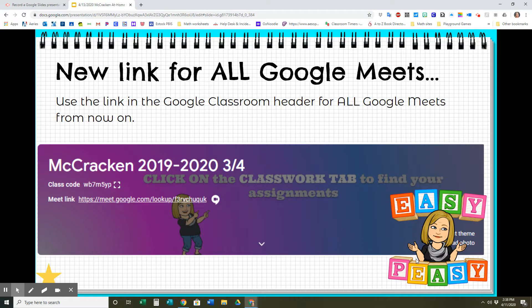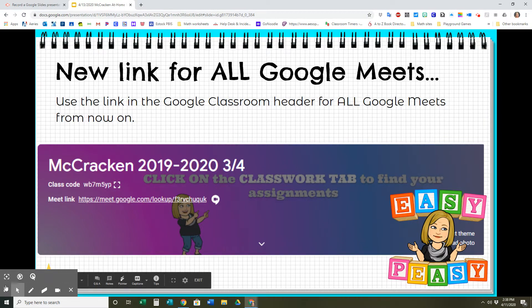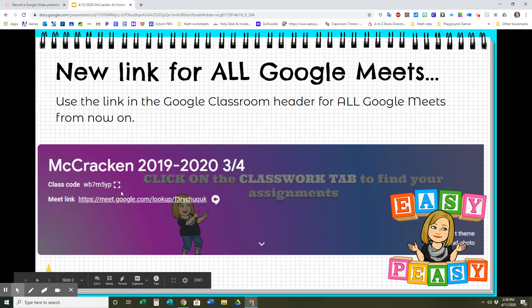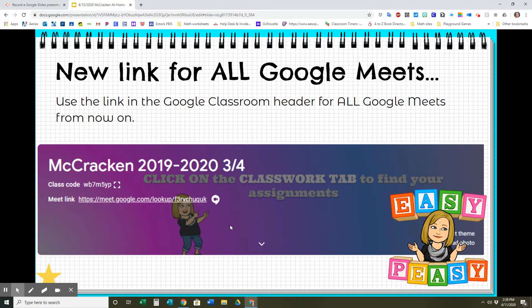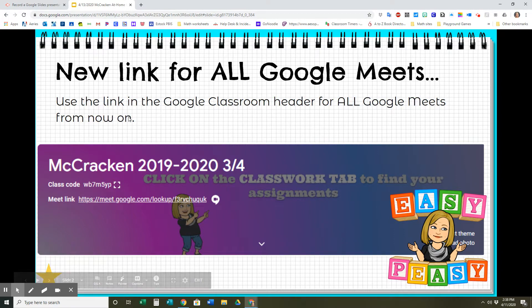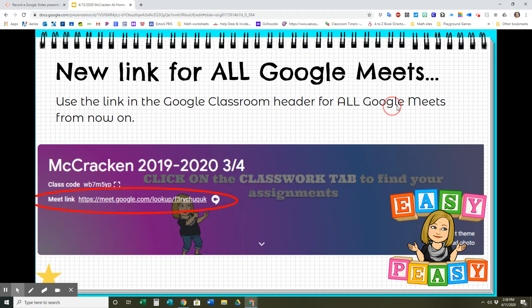The first very important thing is we have a new link for all Google Meets. I hope that this will help everyone find our Google Meets a little bit better. I know that some of us were having some struggles finding the links each time, so this is going to make it a lot easier. All you have to do now is use the link in the Google Classroom header for all of our Google Meets from now on.